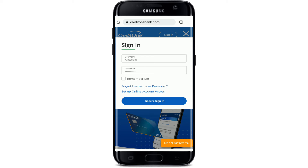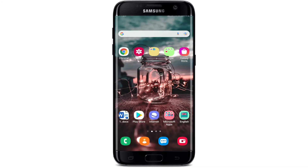If you've forgotten your username or your password and don't know what to do next, you can tap on the 'Forgot Username or Password' link and follow the instructions. Finally, after everything's typed in correctly, tap on the 'Secure Sign In' button in blue.